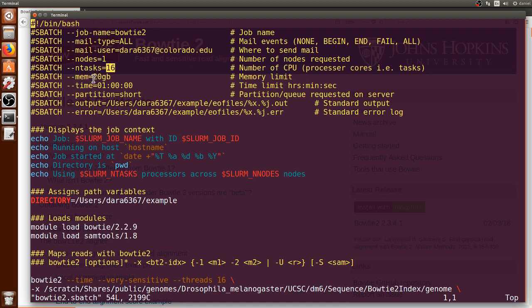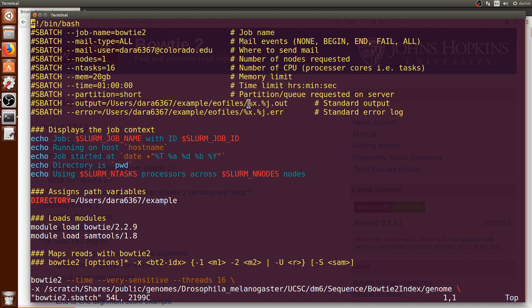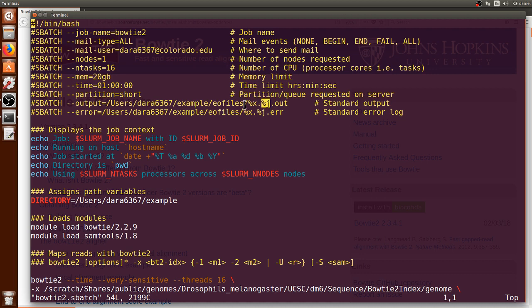And I'm giving it 20 gigabytes of memory so there should be plenty to run this alignment of Bowtie2 and also one hour as the time limit. I'm requesting that the output and error files be put in this directory and I'm using these two variables %x which will replace by the job name Bowtie2 and dot the ID of the job.